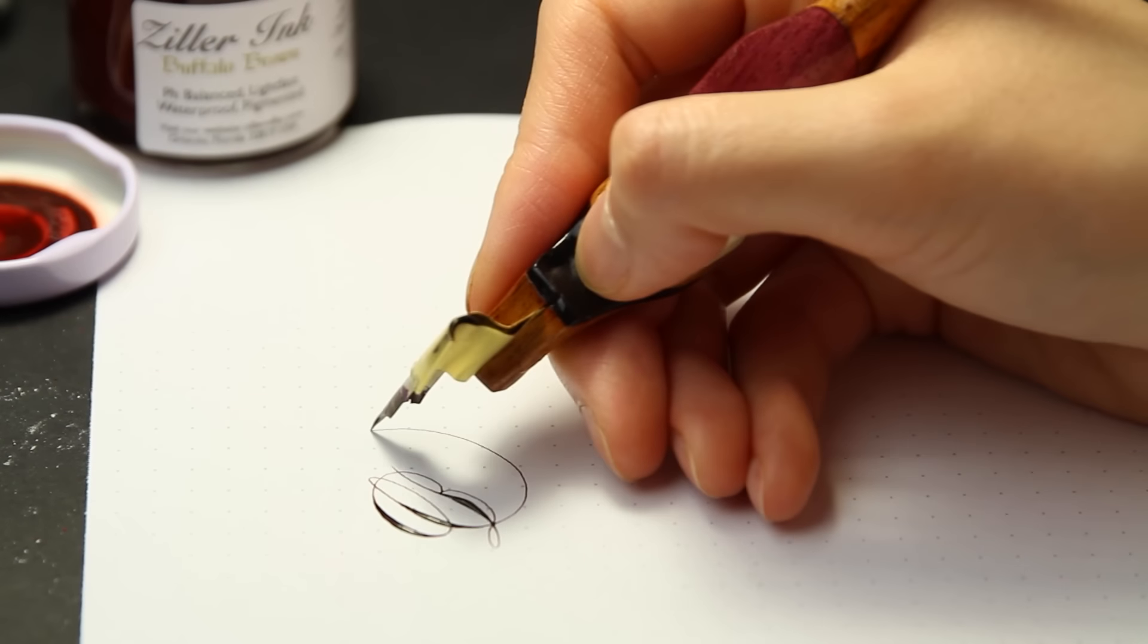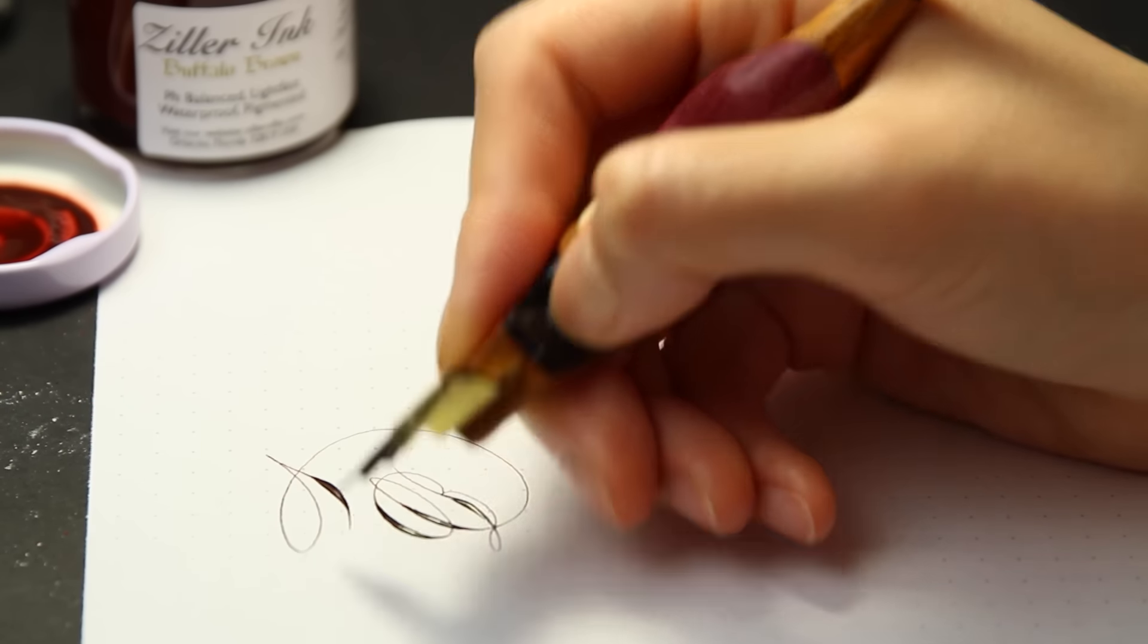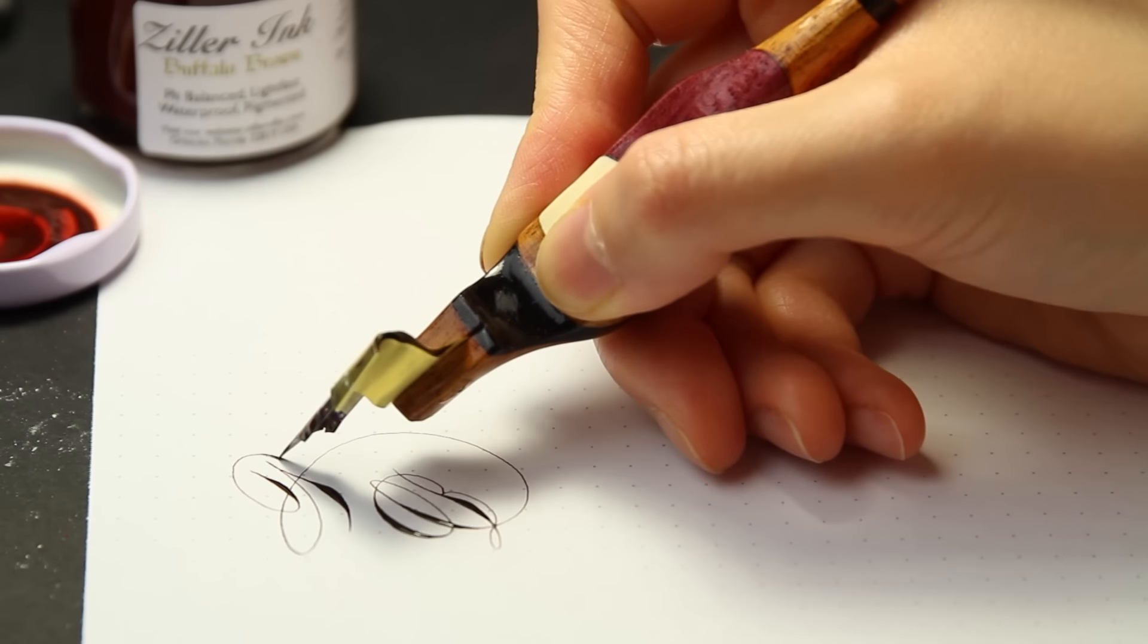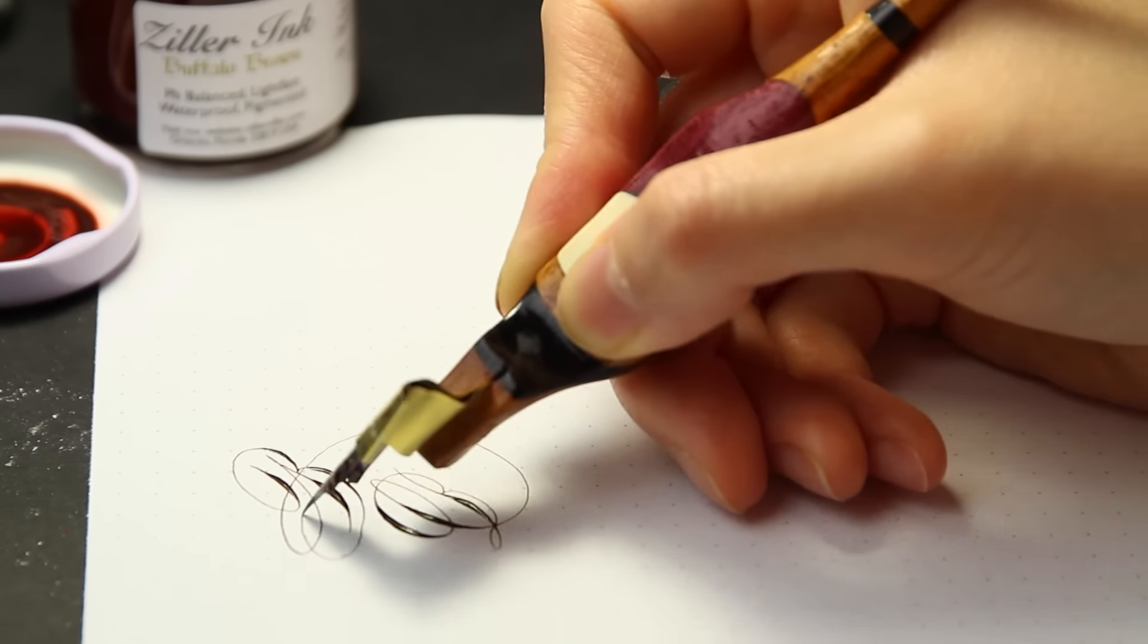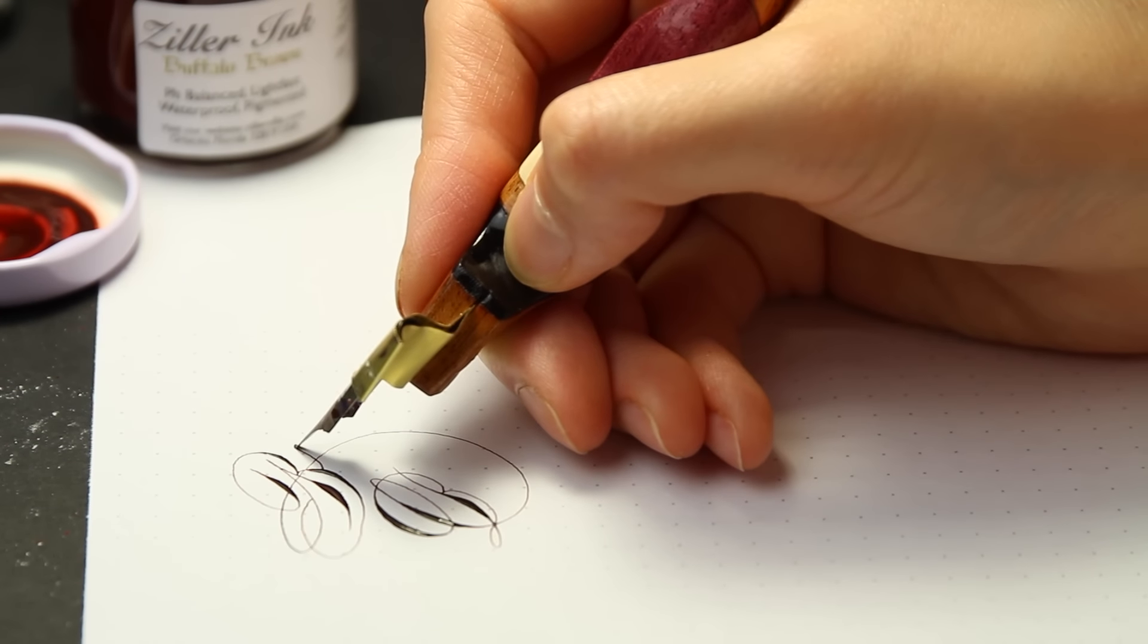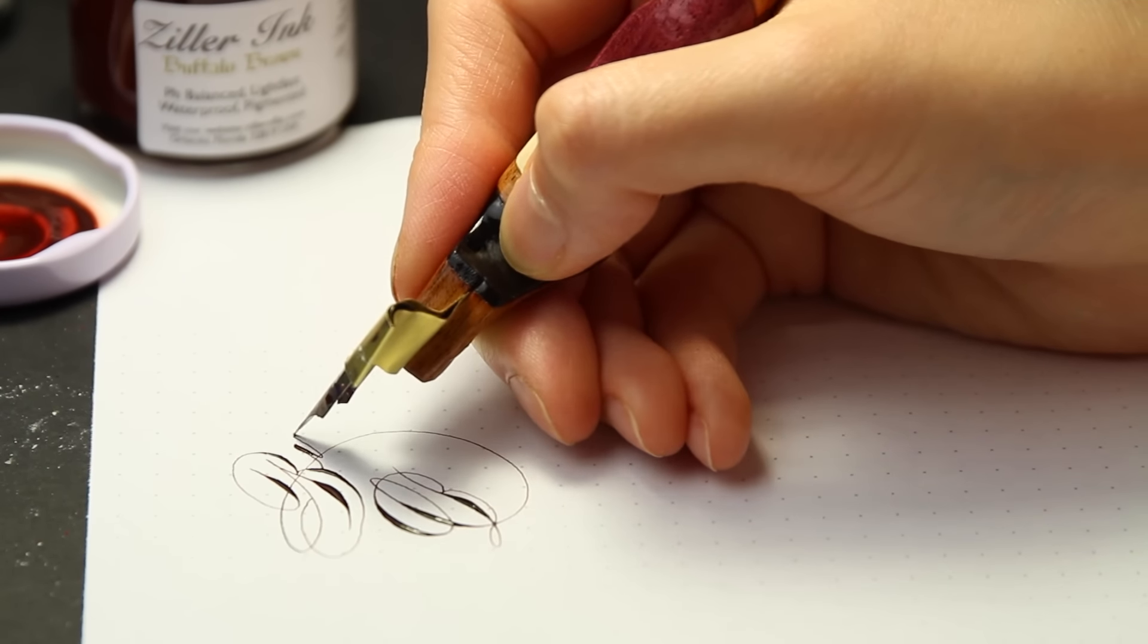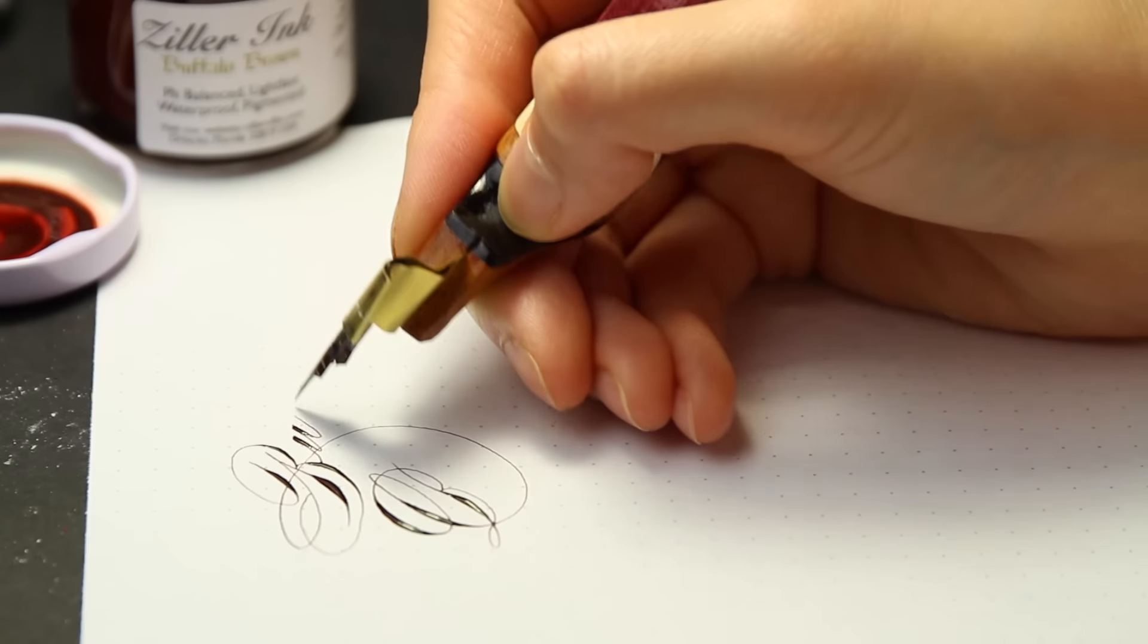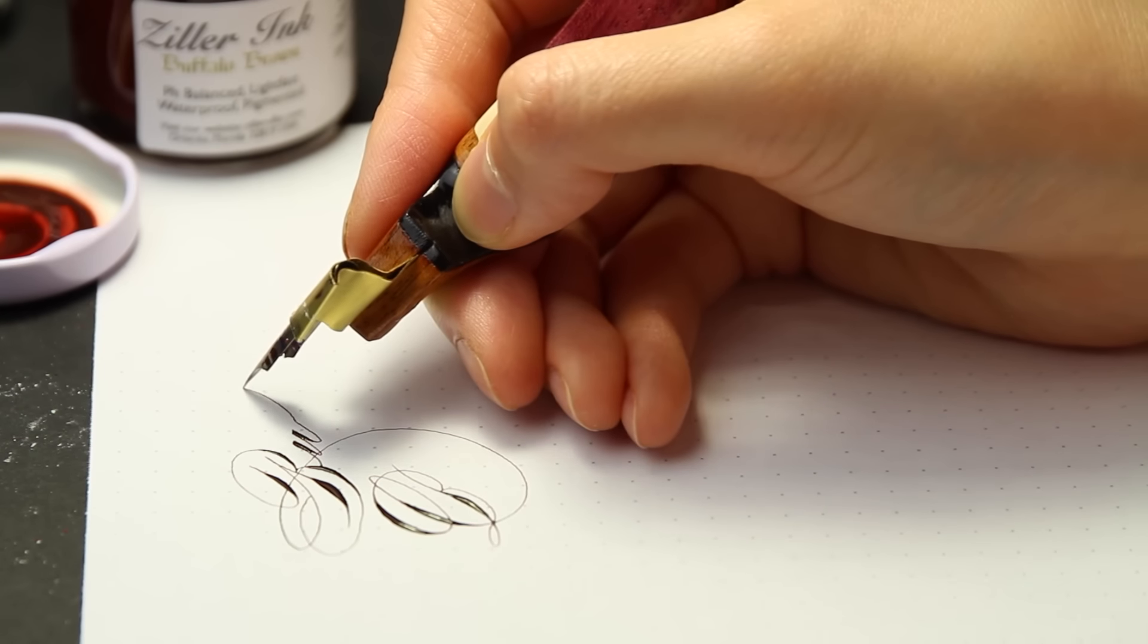The buffalo brown dries a little darker than walnut ink crystals. It appears more like a dark chocolate color than walnut ink.